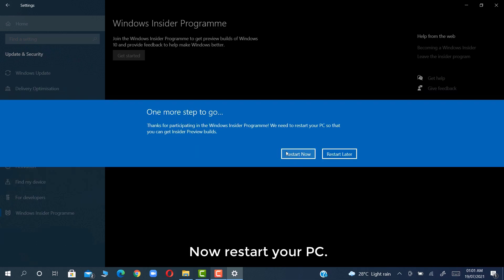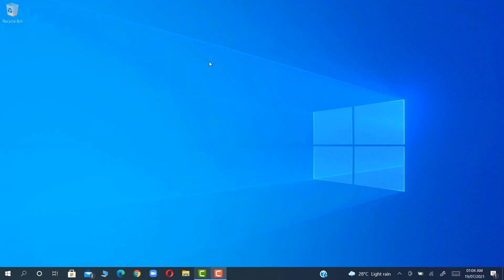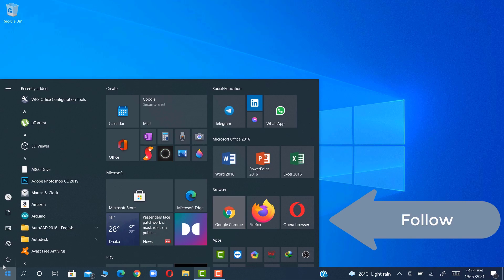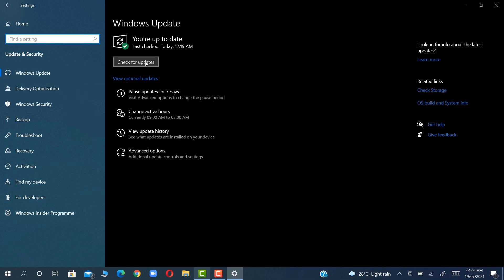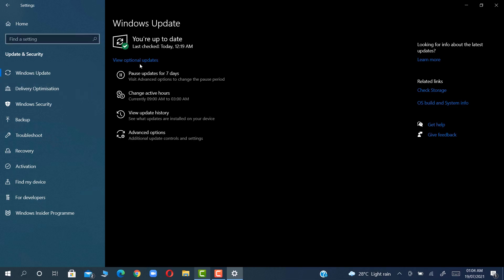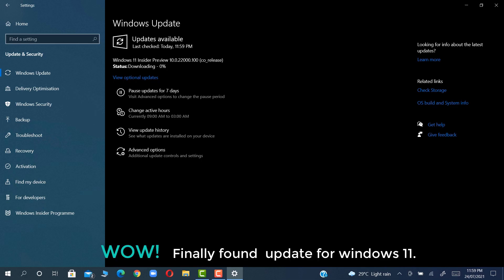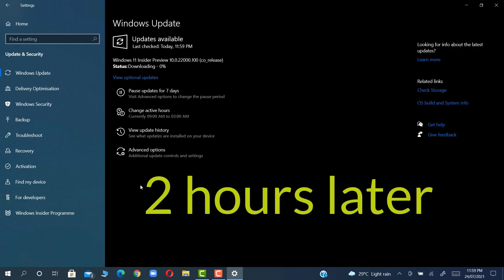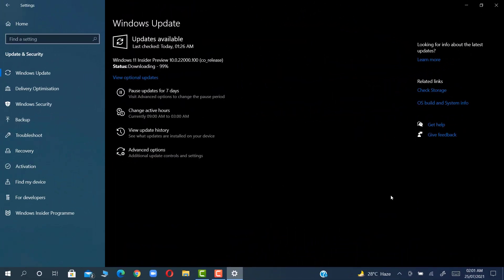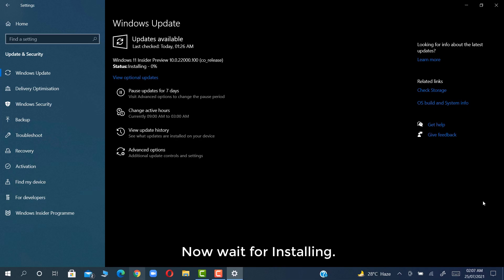Now restart your PC. Wow, finally found an update for Windows 11. Now wait for downloading. Now wait for installing.